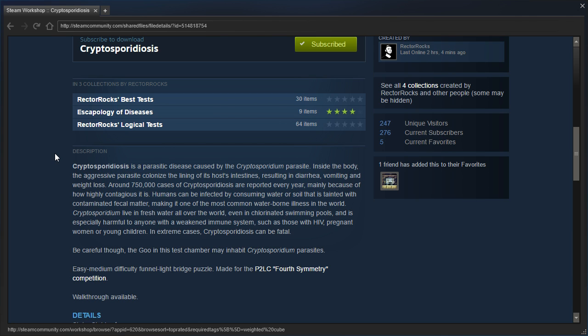Around 750,000 cases of Cryptosporidiosis are reported every year, mainly because of how highly contagious it is. Humans can be infected by consuming water or soil that is tainted with contaminated fecal matter, making it one of the most common waterborne illnesses in the world.